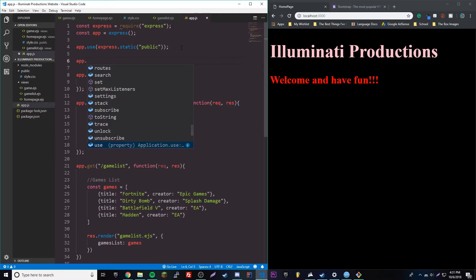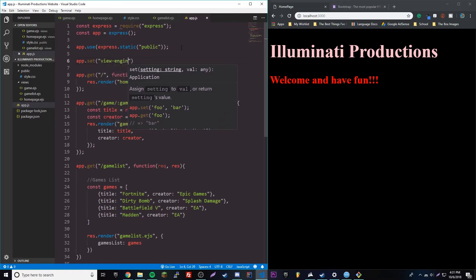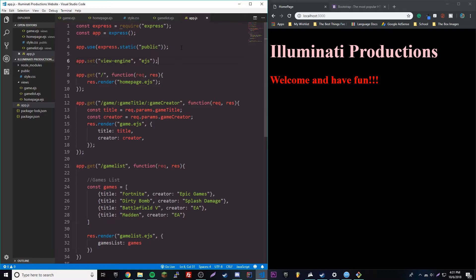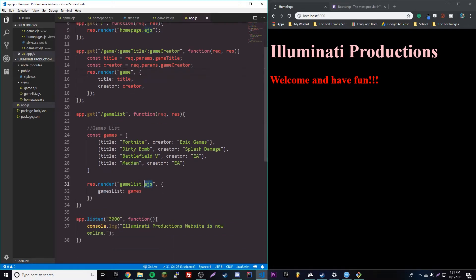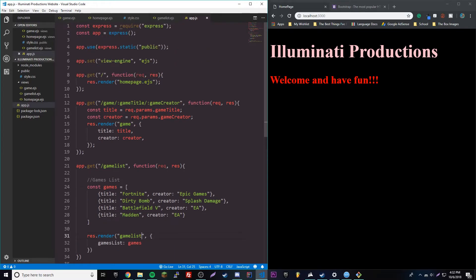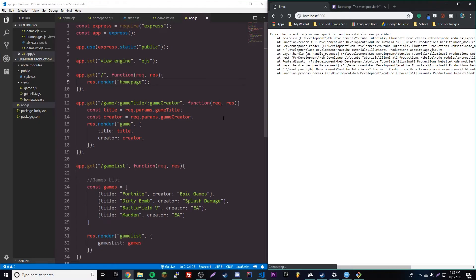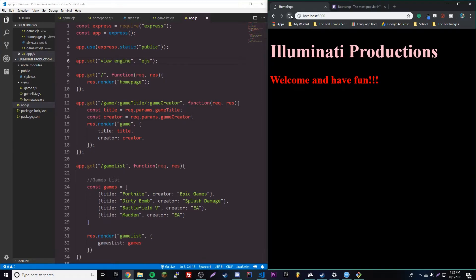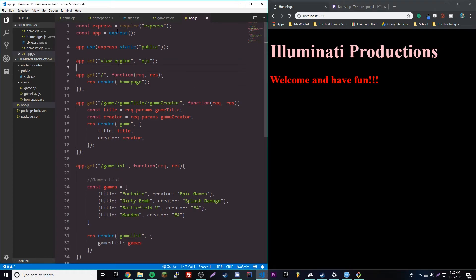Before we move on to using partials, we can actually do something else real quick to make our website awesome — we can set the view engine. So we'll do app.set and then 'view engine' and then 'ejs'. If you remember, we're using the EJS view engine — basically the system that allows us to mix JavaScript with HTML. This tells Express we're using EJS, so we don't even need to use the .ejs extension anymore when rendering files. If we reload, now it works.